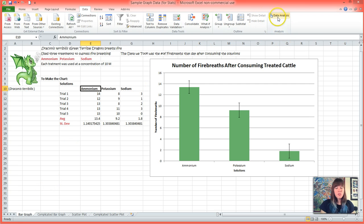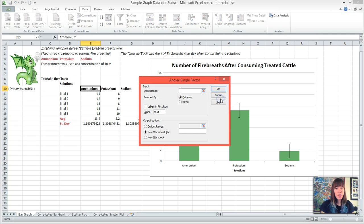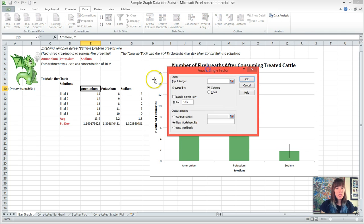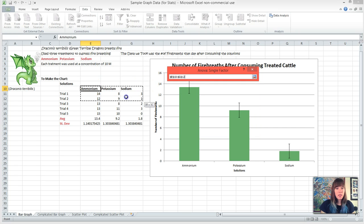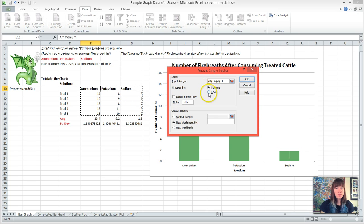So we're going to go into Data Analysis and we're going to choose the ANOVA single factor and we're going to hit OK. And we can input all of our data, and so I'm just going to highlight the labels and our five trials, and I have grouped my data by columns.